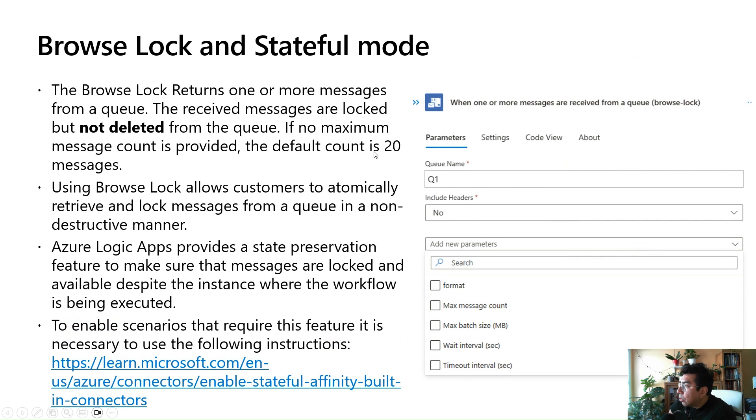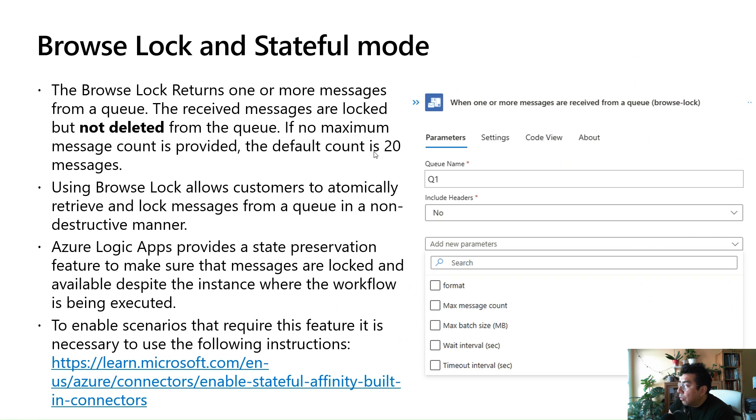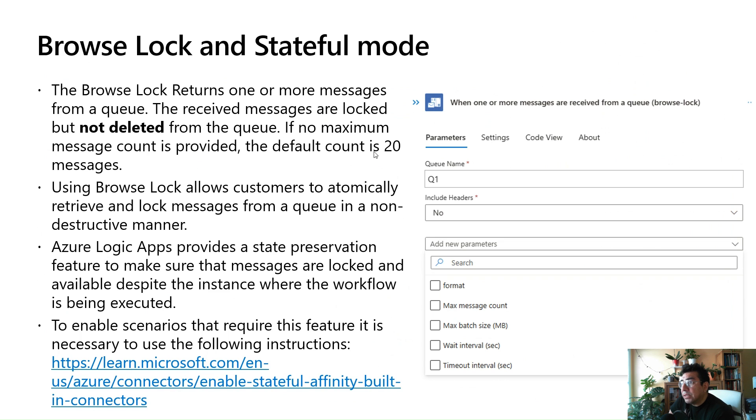Now, one core feature of the IBM MQ connector that we've been working on is the Browse Lock, which is equivalent of the Peek Lock in Service Bus. The Browse Lock returns one or more messages from a queue. The received messages are locked but not deleted from the queue.